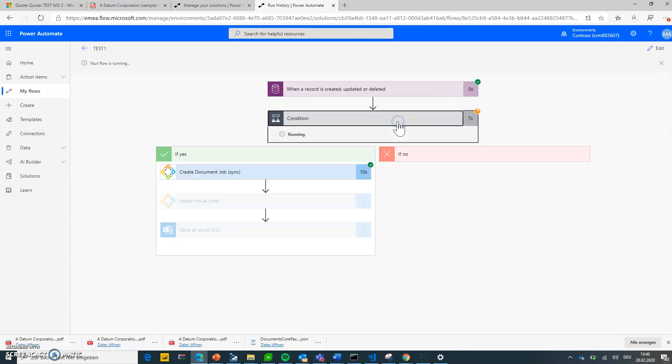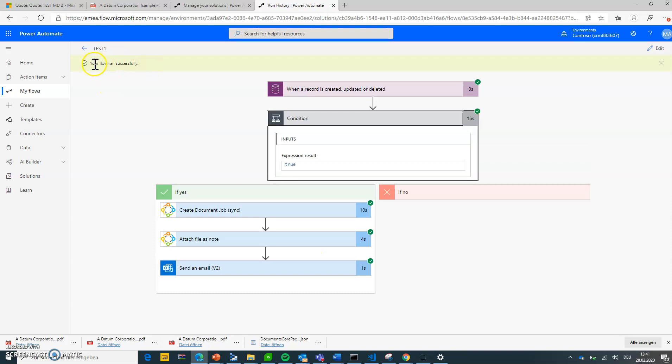And we can see it's now creating a document, that's already done. And we should also see that the other two actions are successful in a second. So it took 10 seconds to create a document, create a new notation, and then send an email.